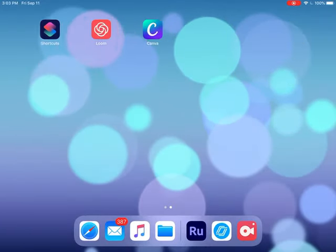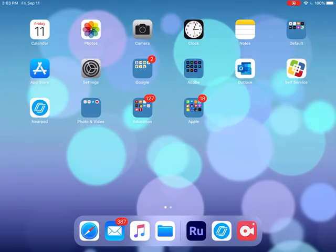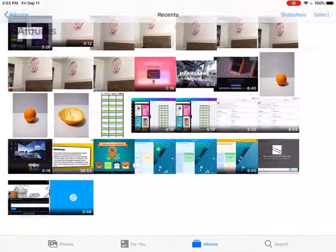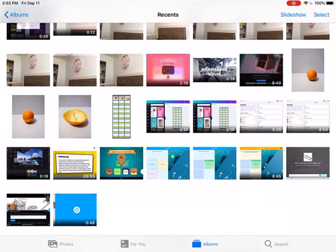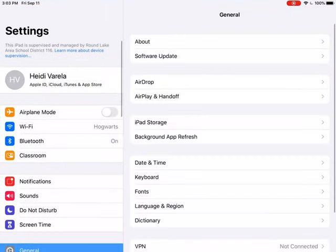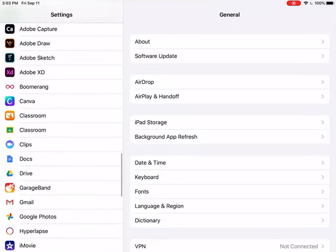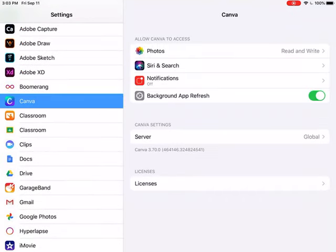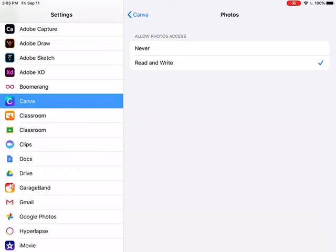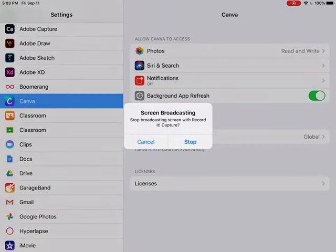If you download something from Canva to your library and it doesn't show up in your recents, there's something you're gonna have to do in your settings. Go to settings, scroll down to Canva, and at the top where it says photos, you need to select read and write. You could keep trying to download it and it will never show up if you do not turn that on.